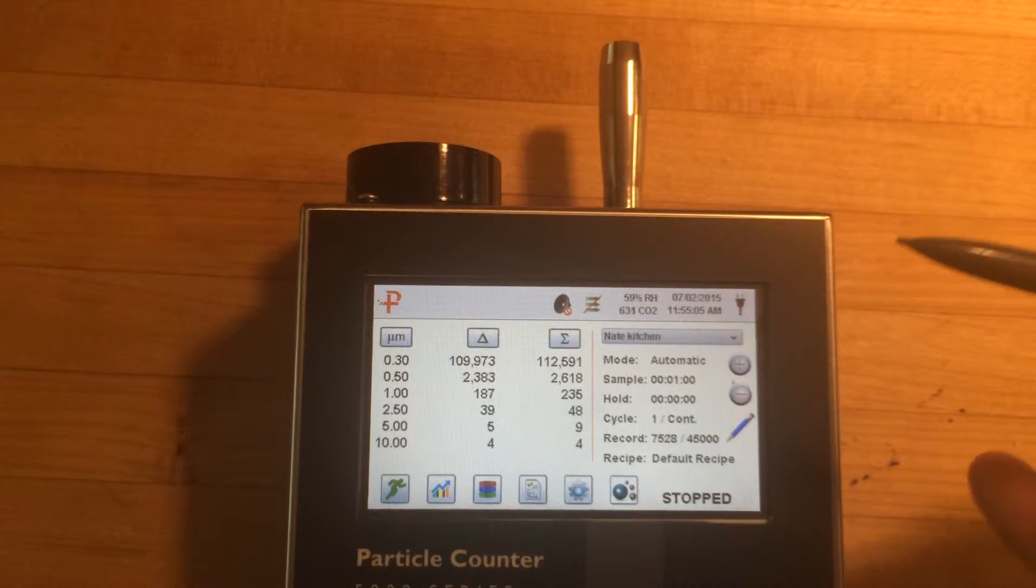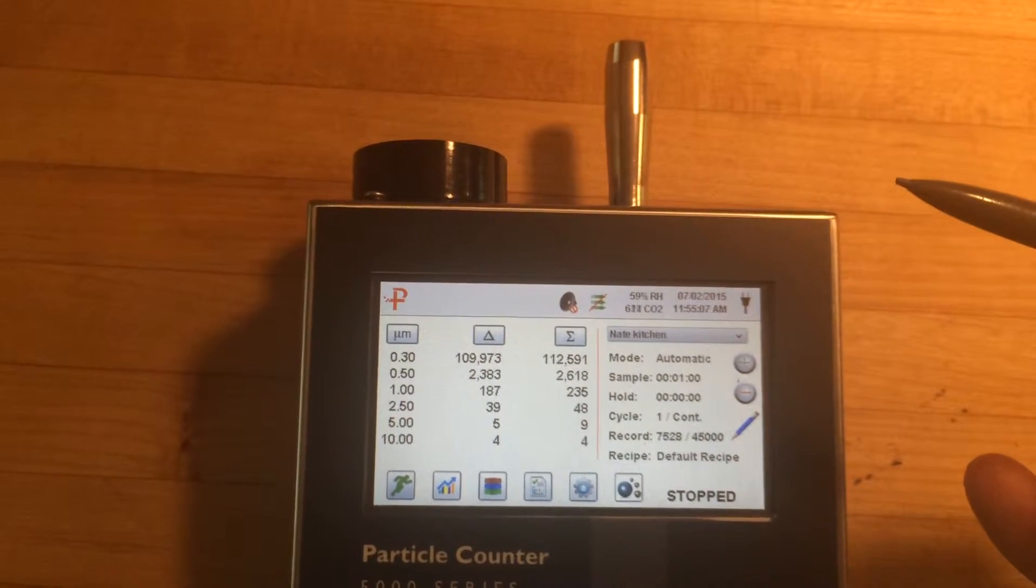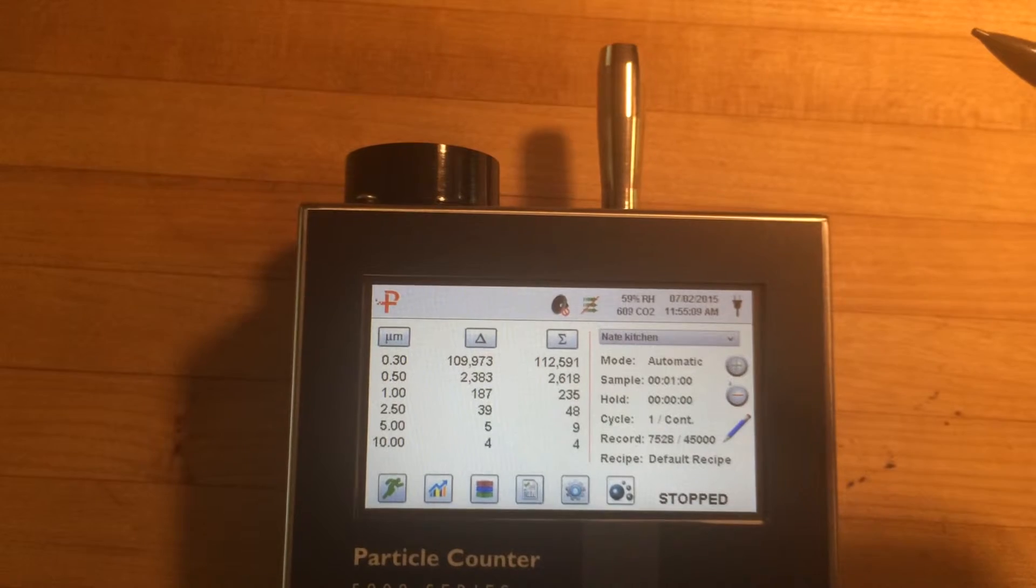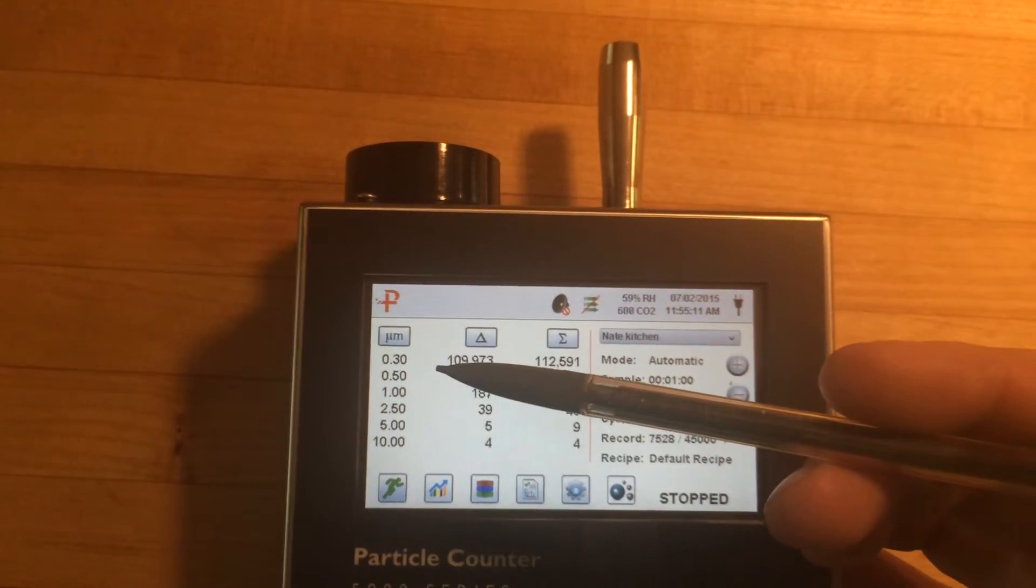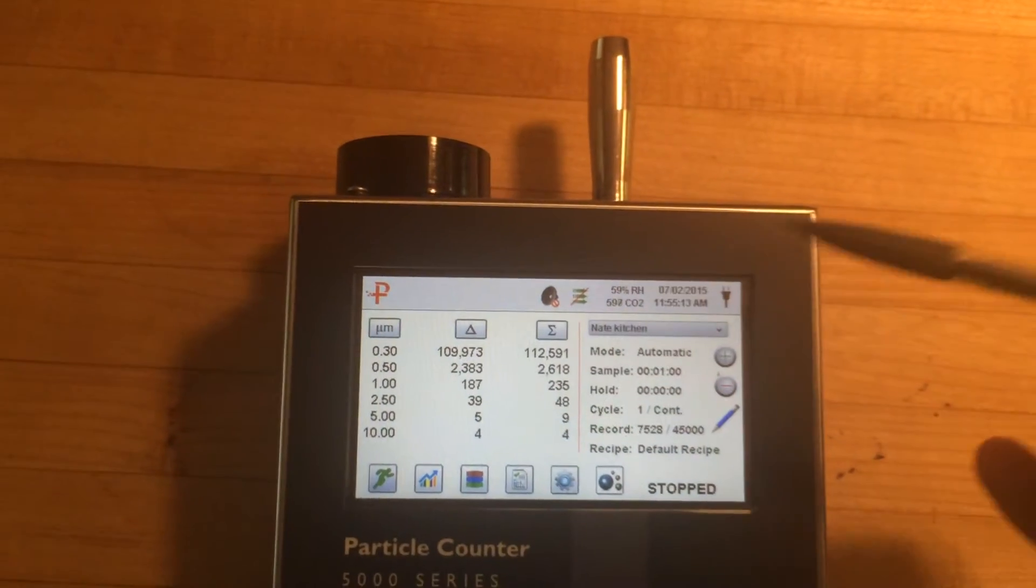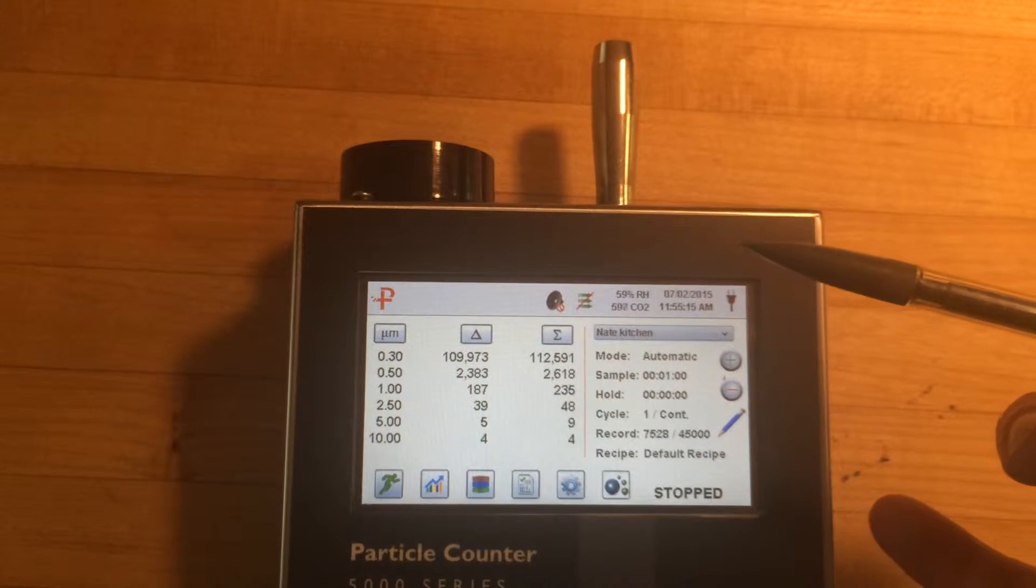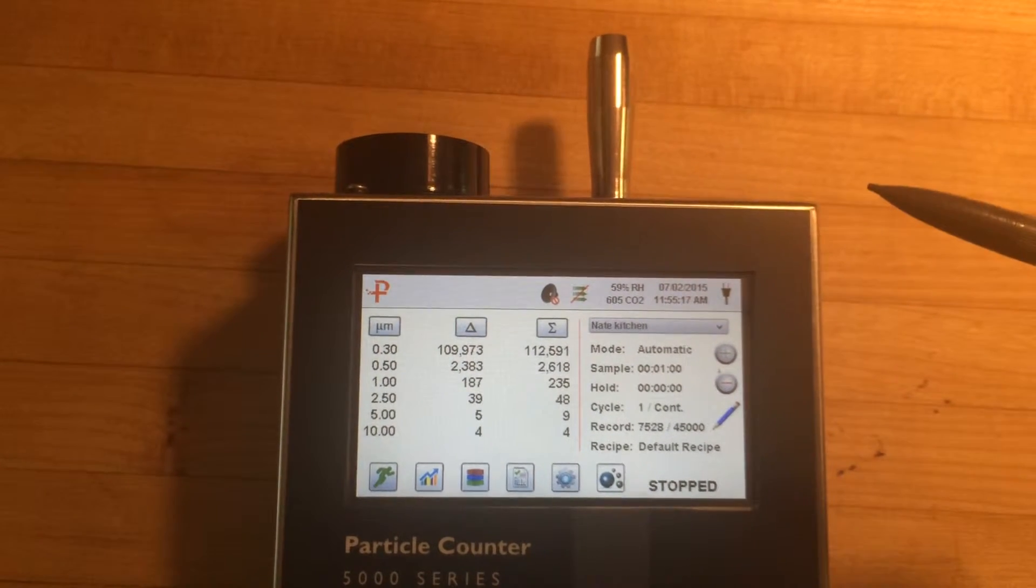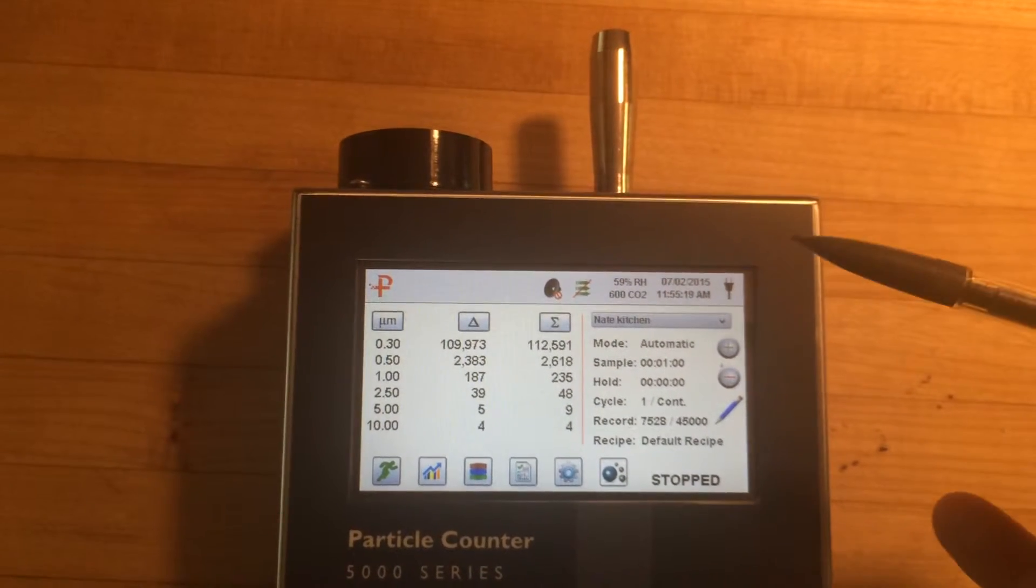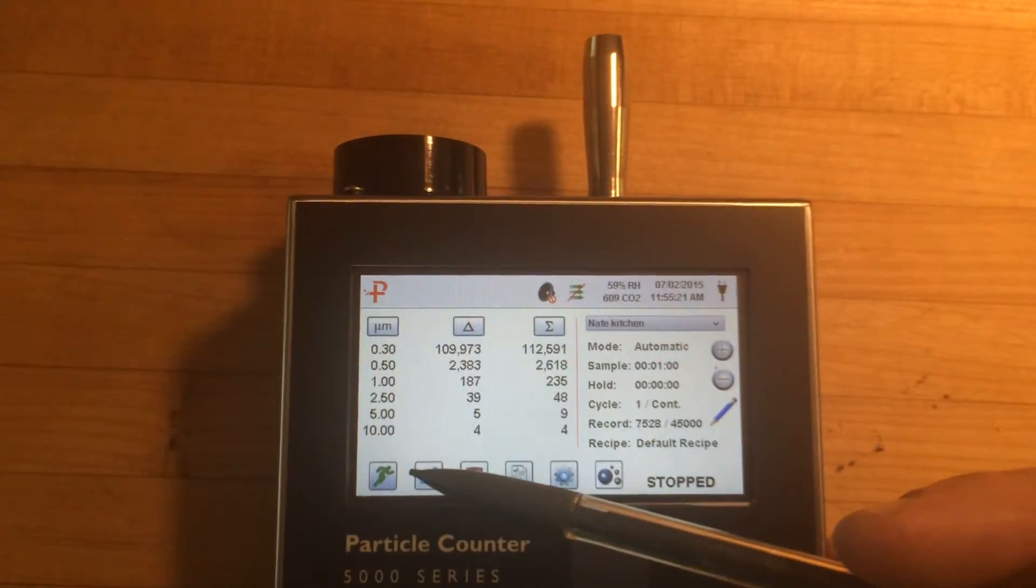Really cool thing is these sizes are configurable in here. So say you're looking for a piece of pollen and you know it's say 0.6 microns. You can set it up for between 0.55 and 0.65 and bin it and find out how many of that particle there is for a homeowner. So pretty slick.